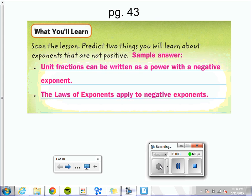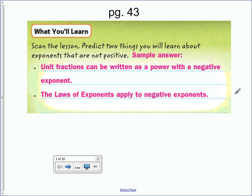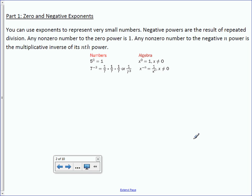Chapter 1, Lesson 5: Negative Exponents. Unit fractions can be written as a power with a negative exponent. The laws of exponents apply to negative exponents. You can use exponents to represent very small numbers. Negative powers are the result of repeated division. Any non-zero number to the power of 0 is 1. Any non-zero number to the negative n power is the multiplicative inverse of its nth power.